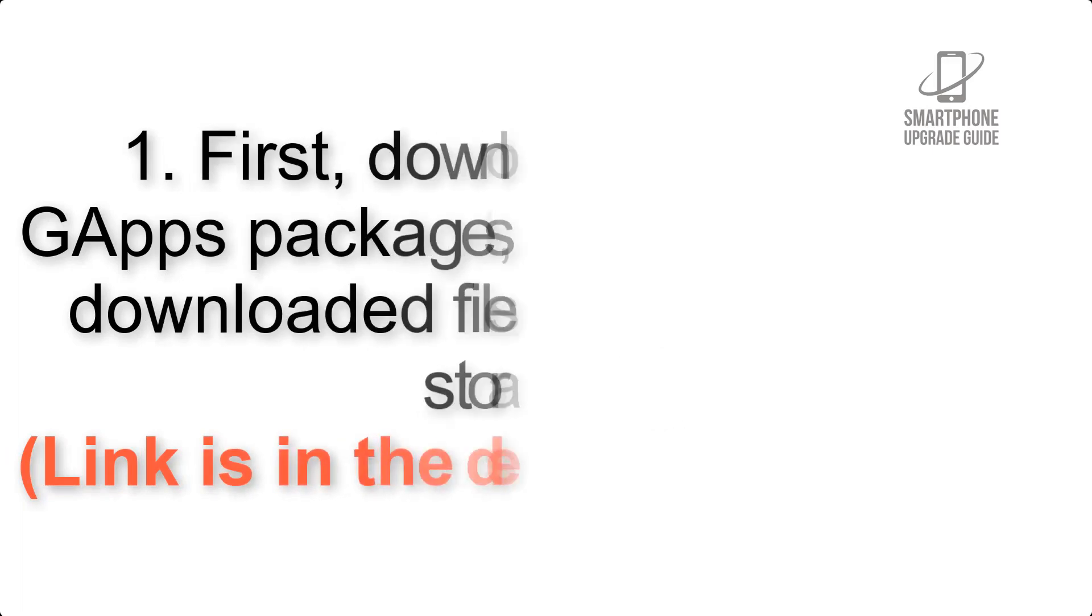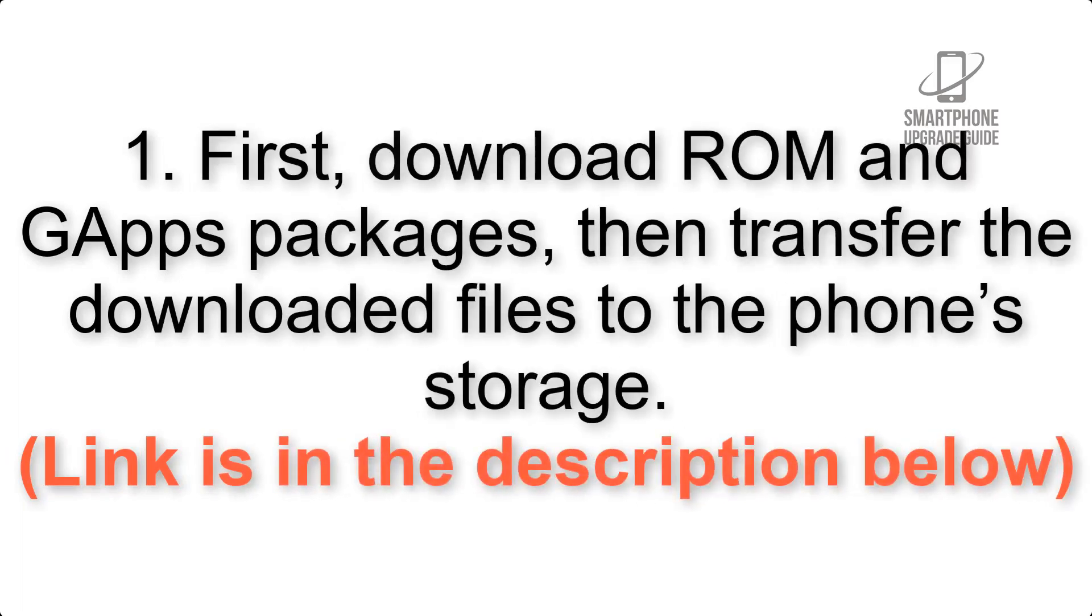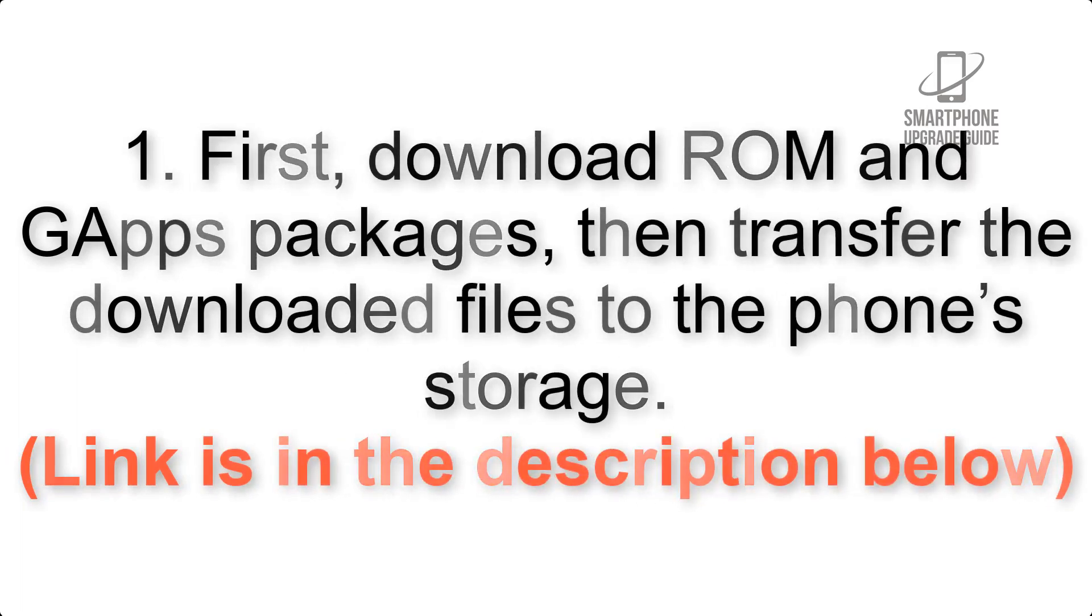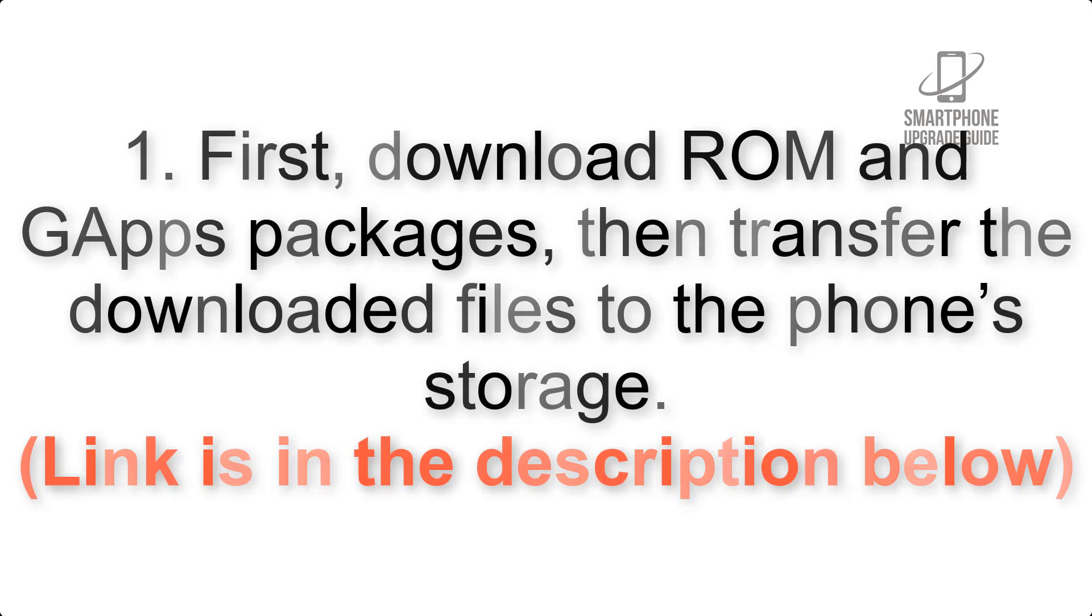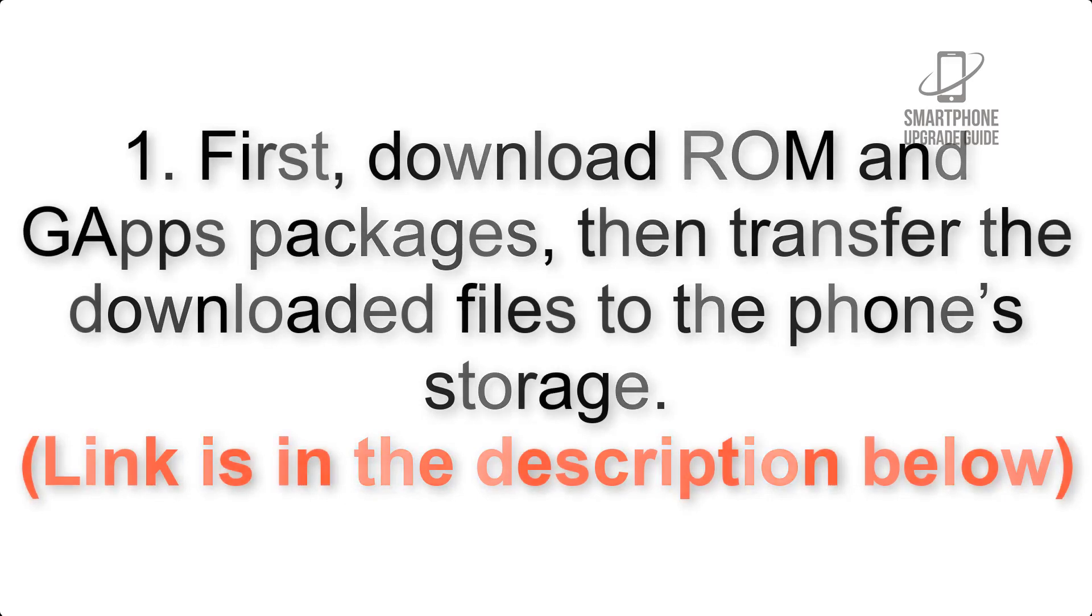First, download ROM and GApps packages, then transfer the downloaded files to the phone's storage. Link is in the description below.